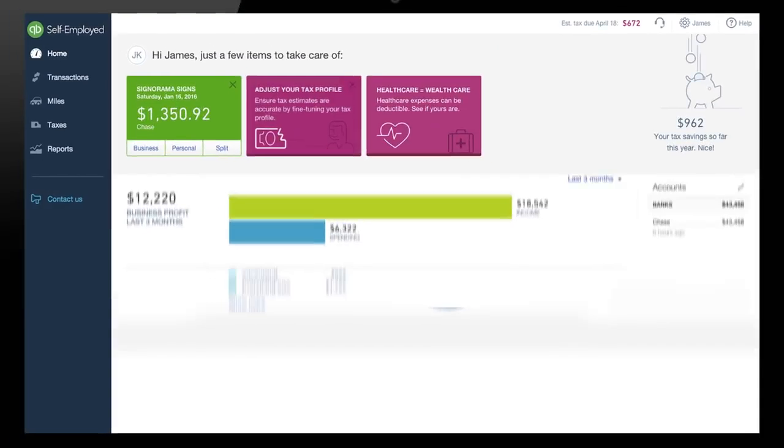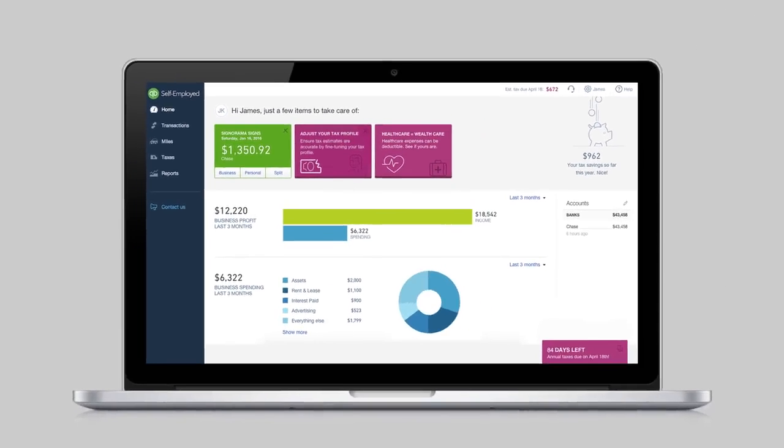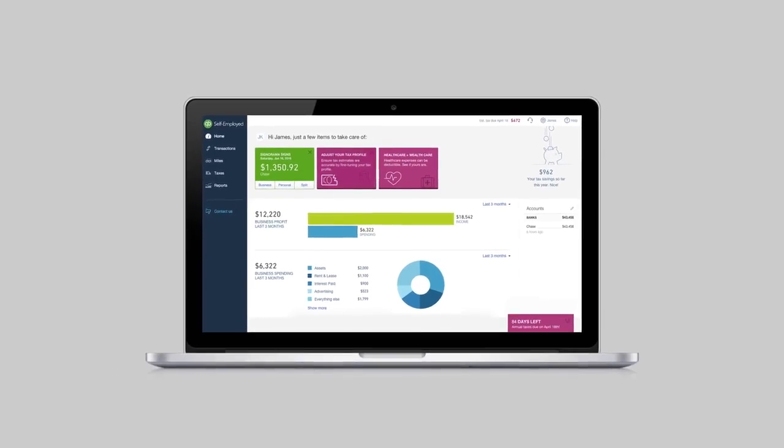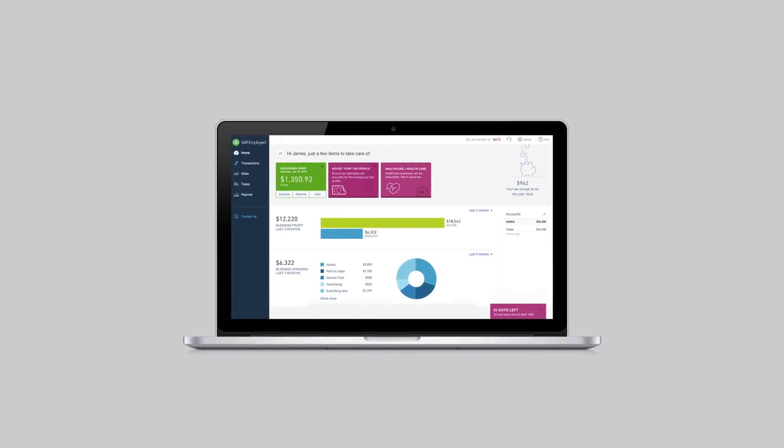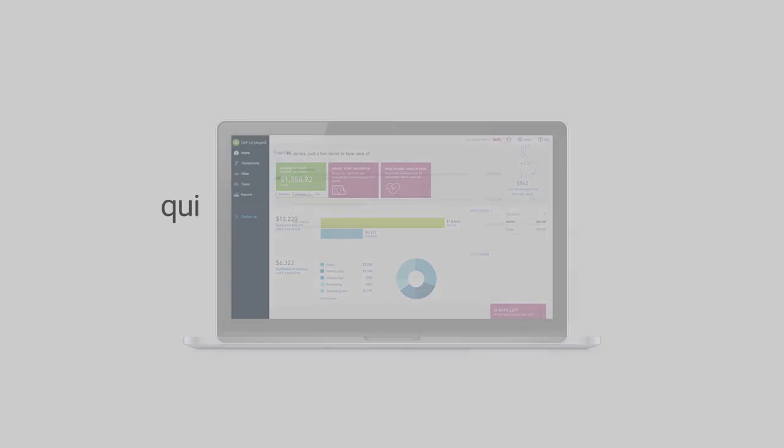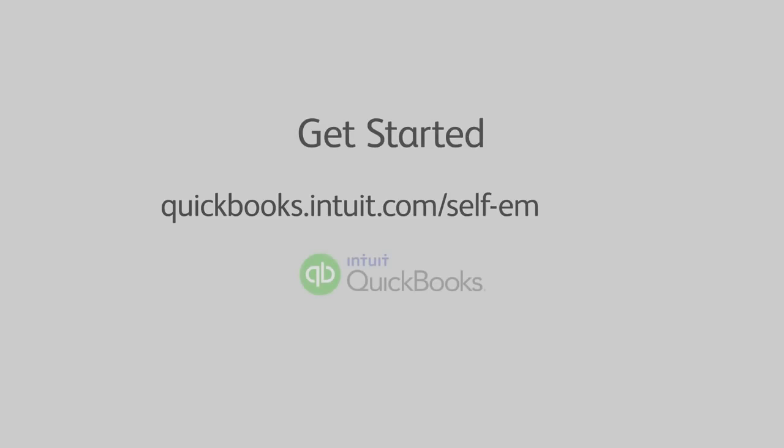With QuickBooks Self-Employed, it's finally easy to stay organized for tax season. Click here to get started today.